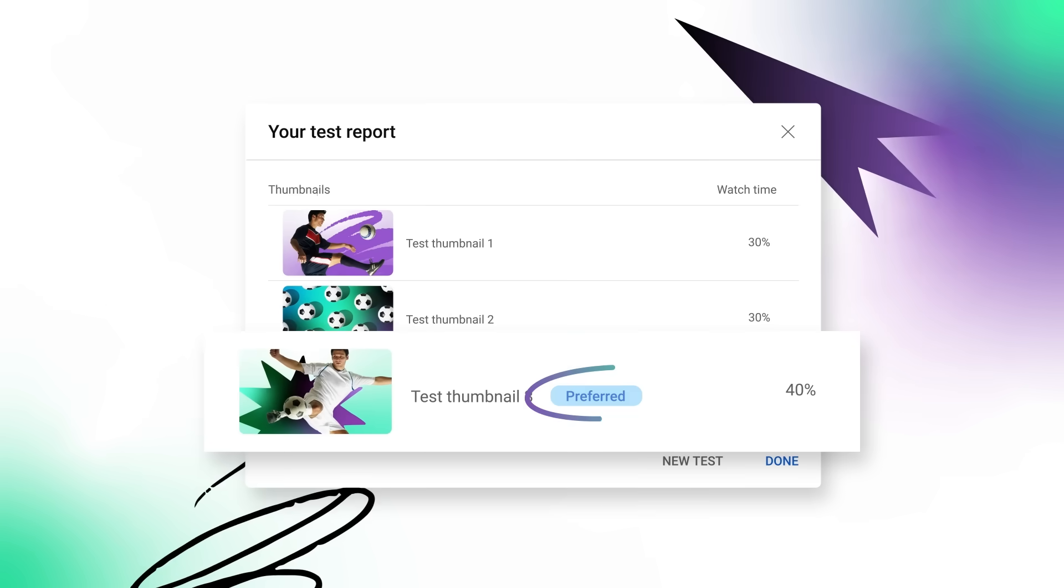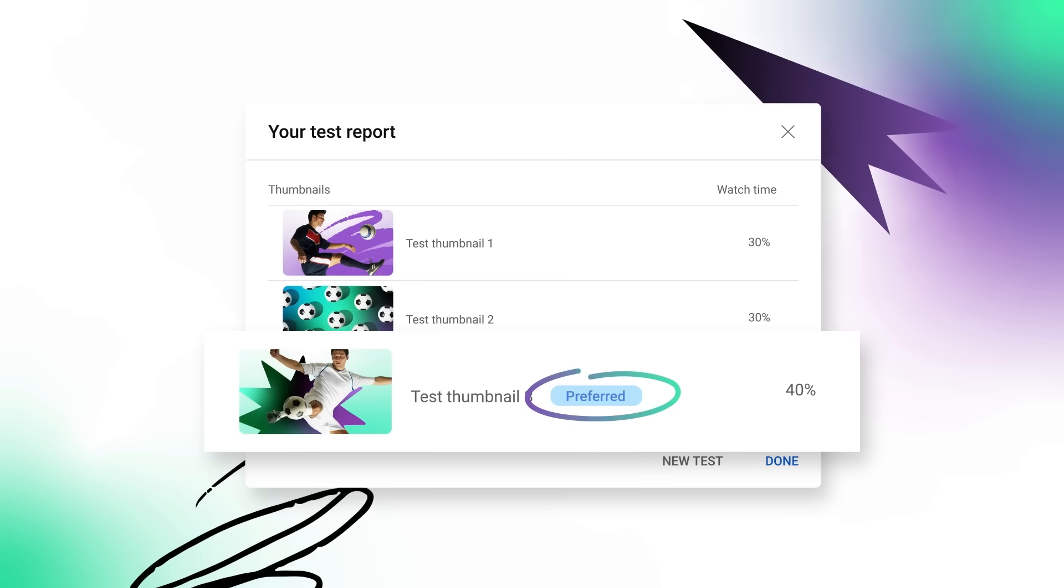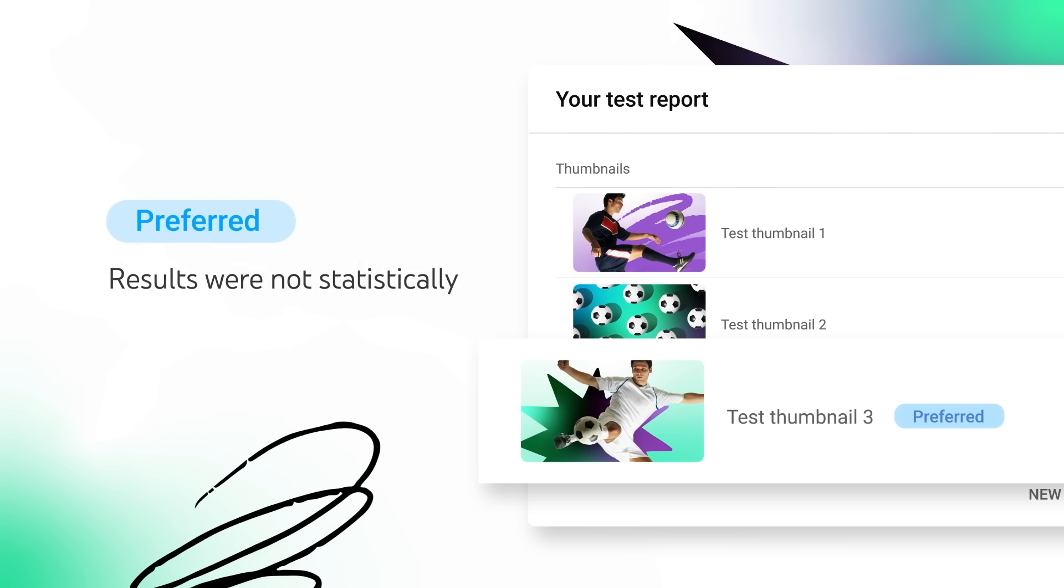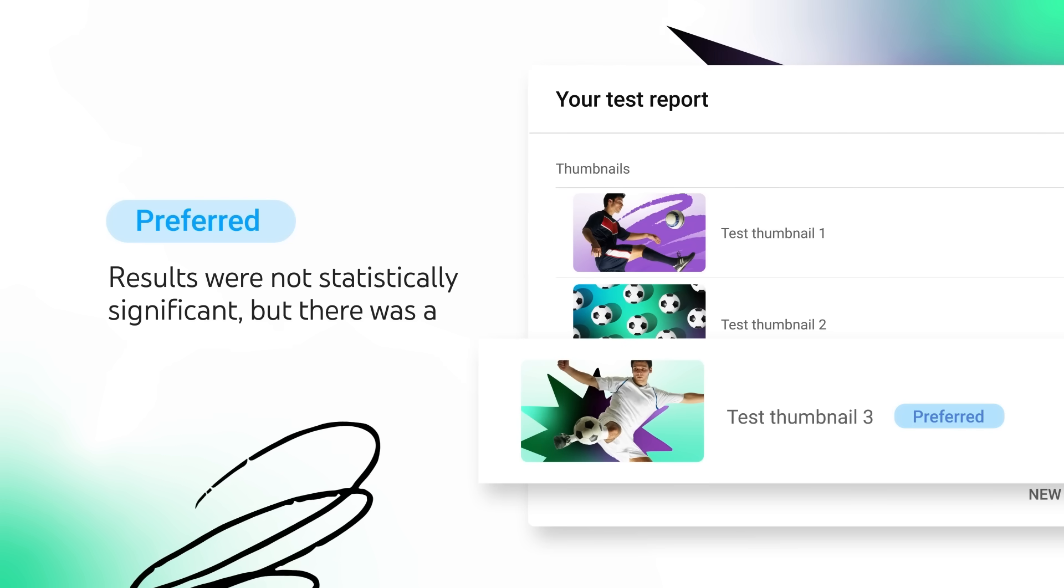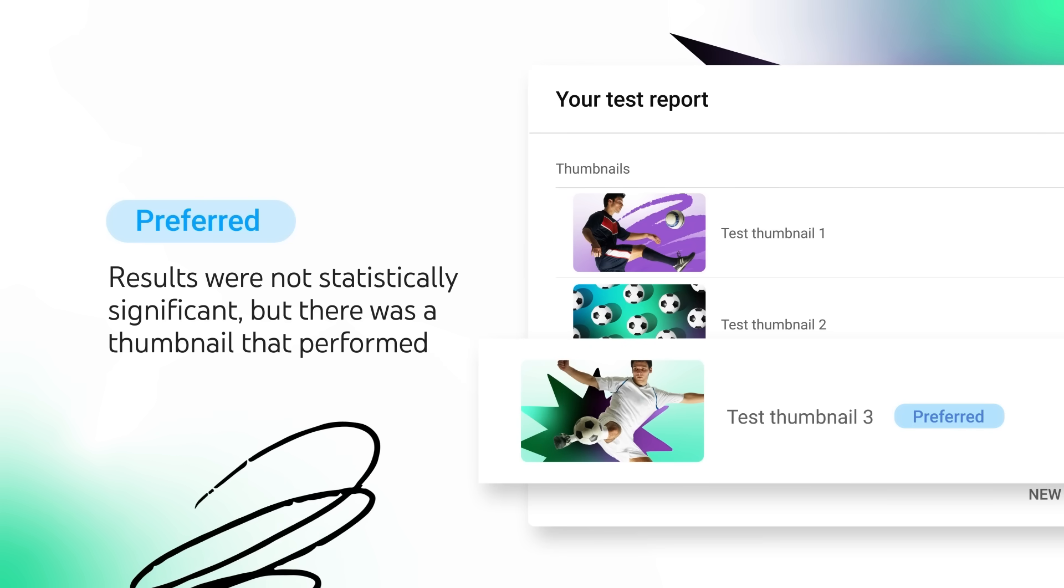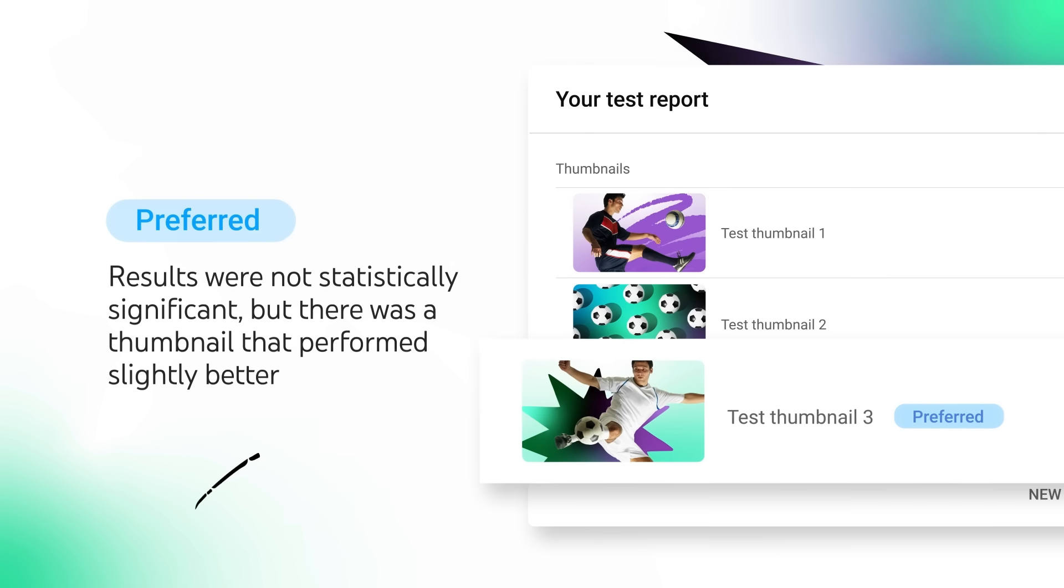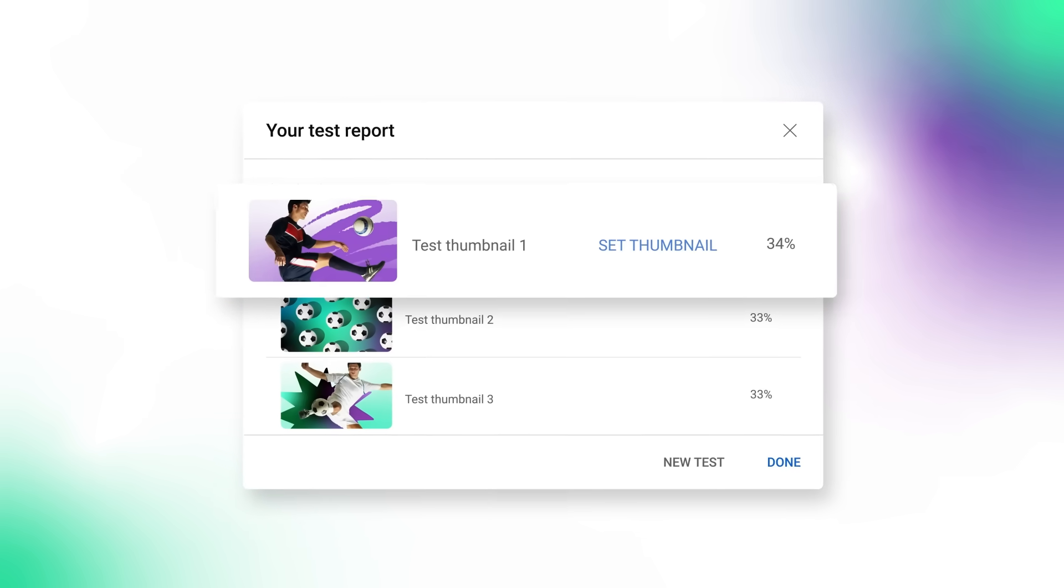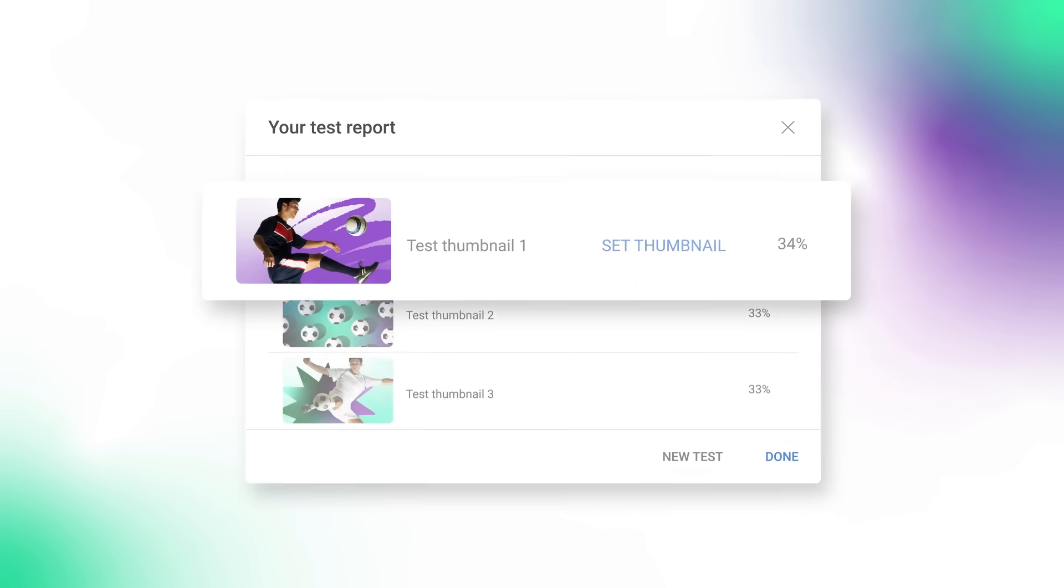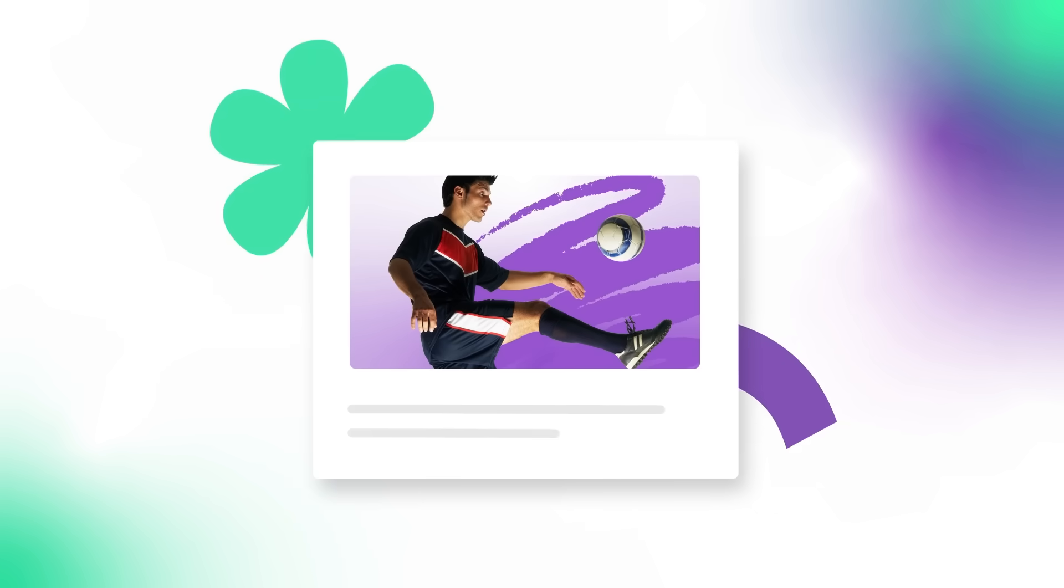You might also see a preferred label, which means the results were not statistically significant, but there was a thumbnail that performed slightly better. If there's no clear winner, the first thumbnail will be selected and shown to your audience.